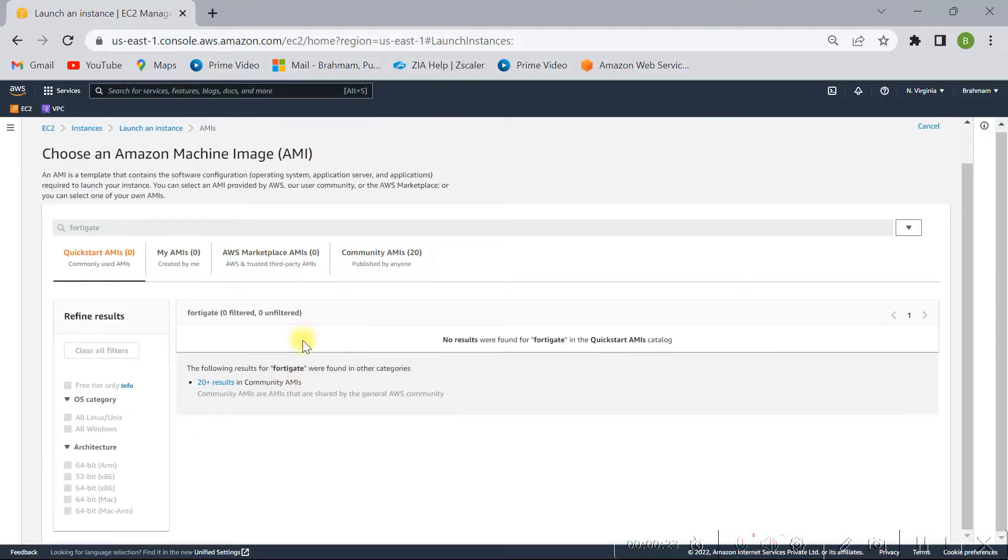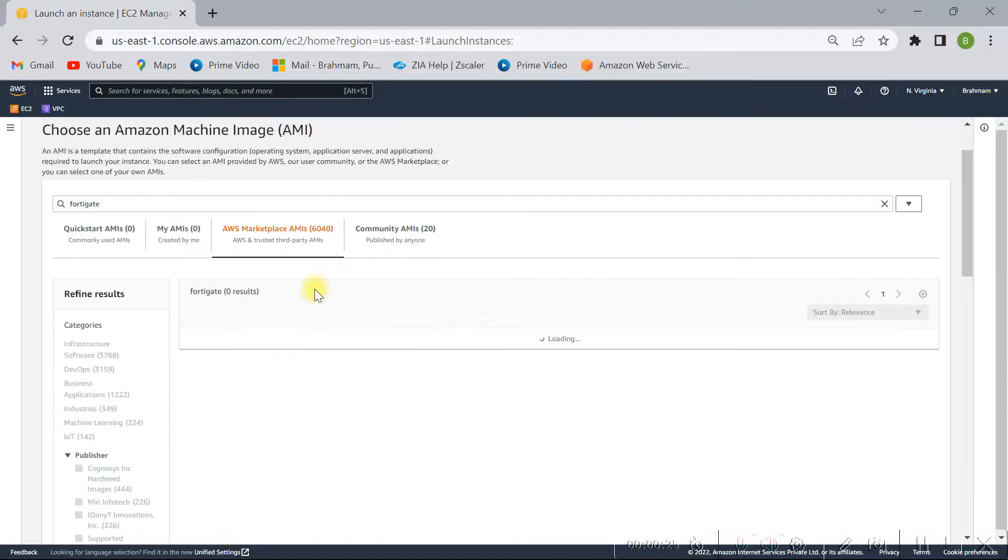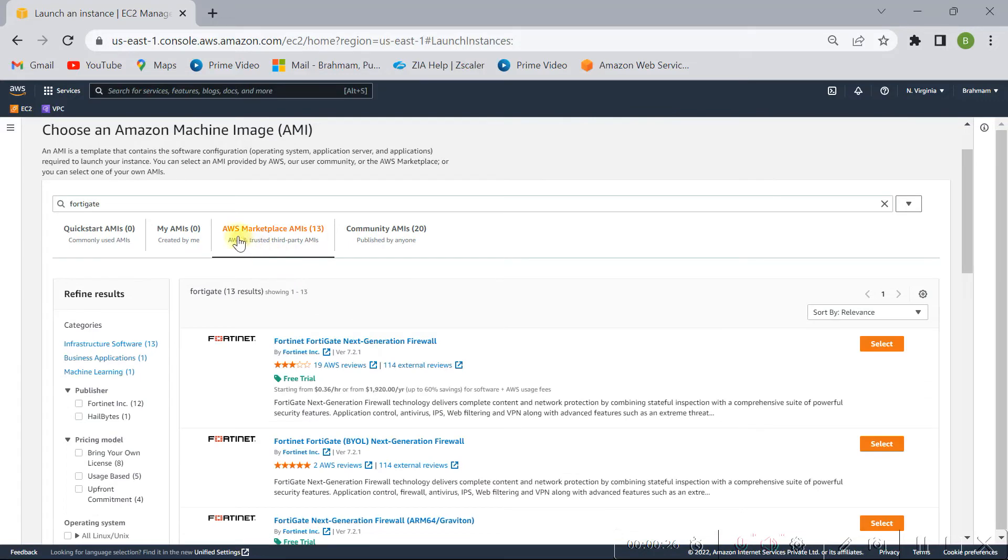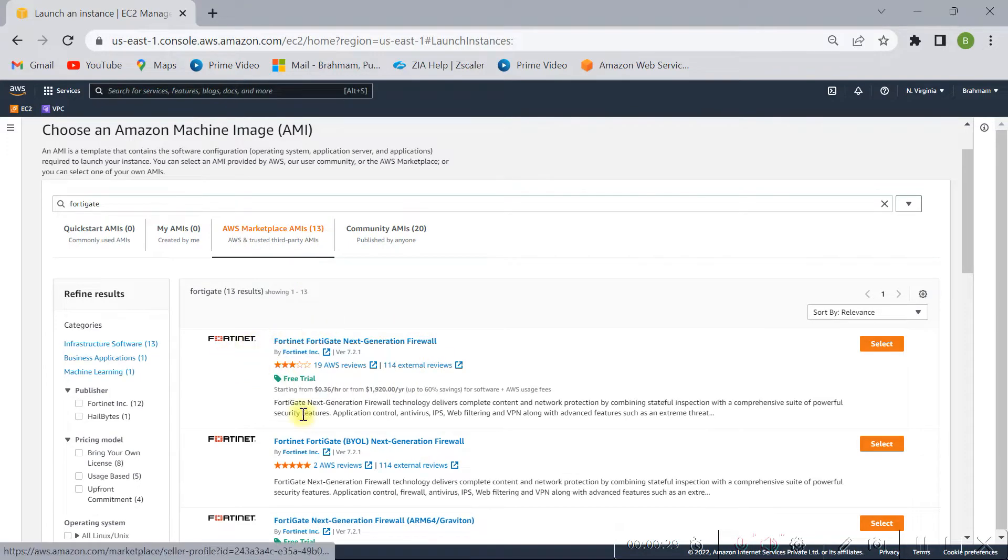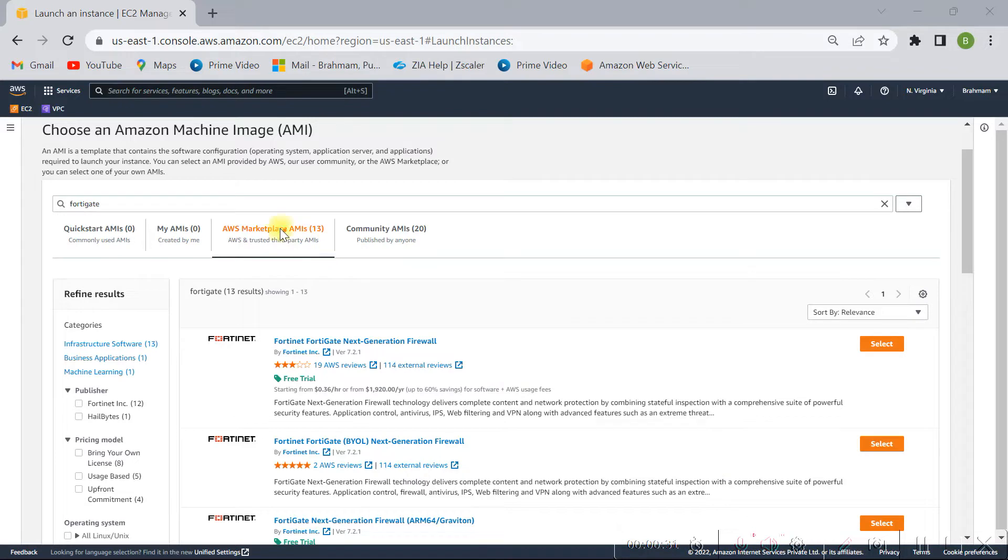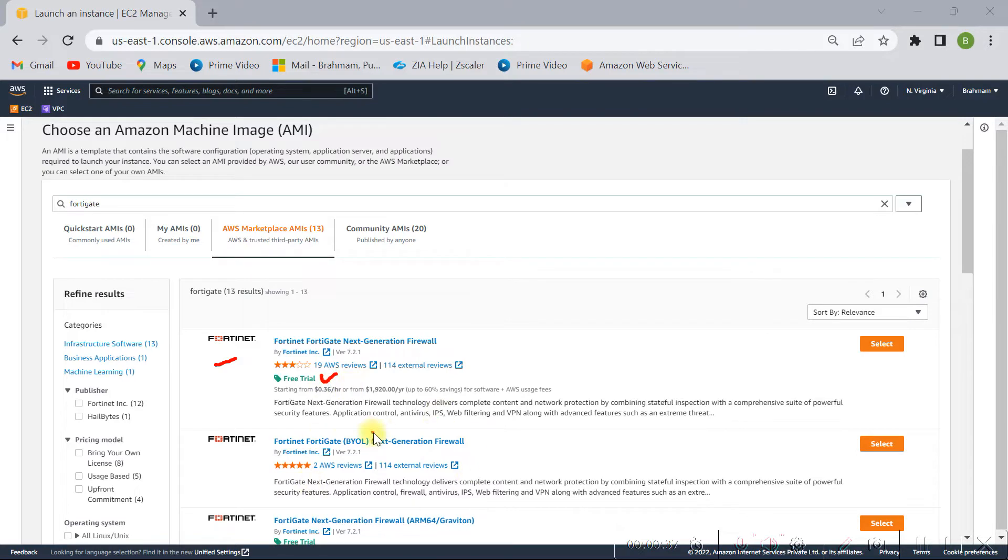Search and here in AWS Marketplace you can see 13 FortiGate firewalls, so we have to select this one. As this is a free trial, so I'm going to use this one to demonstrate the things. Okay, select.